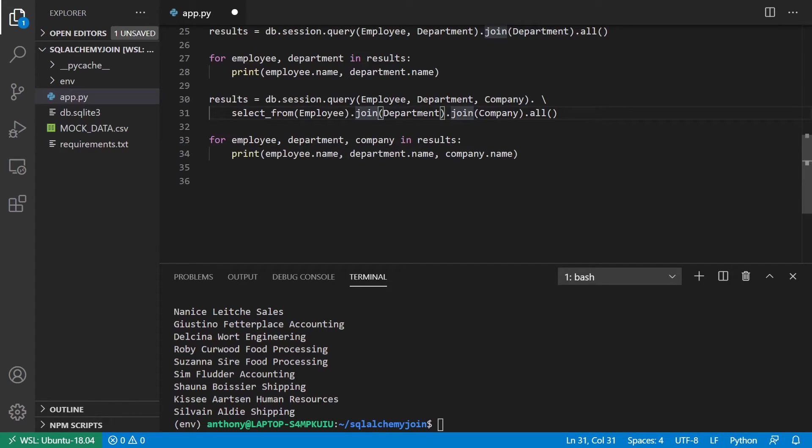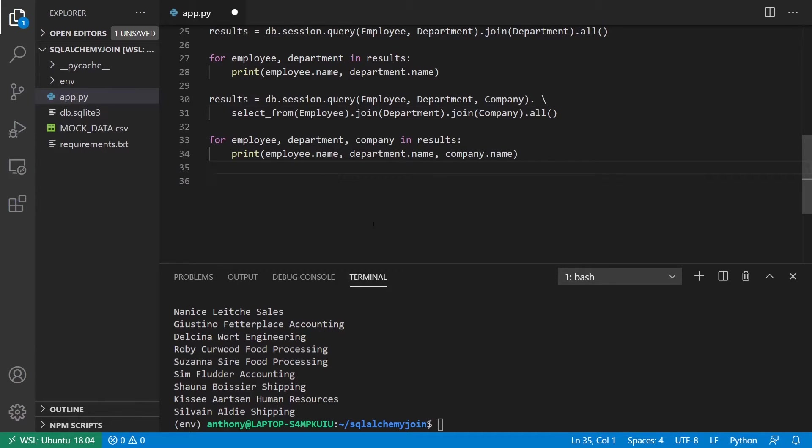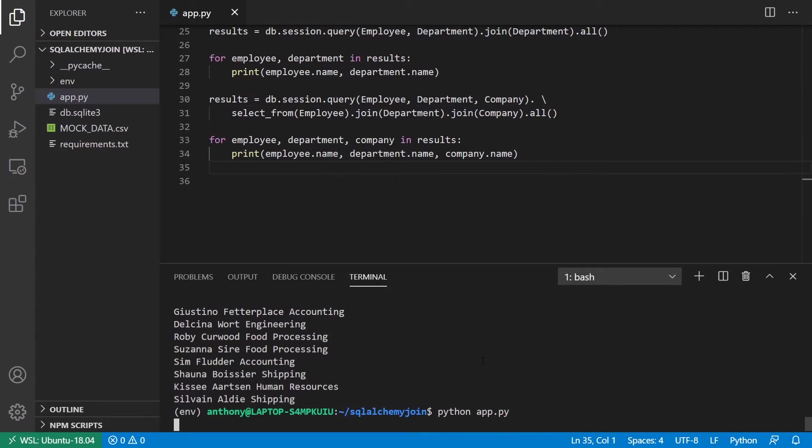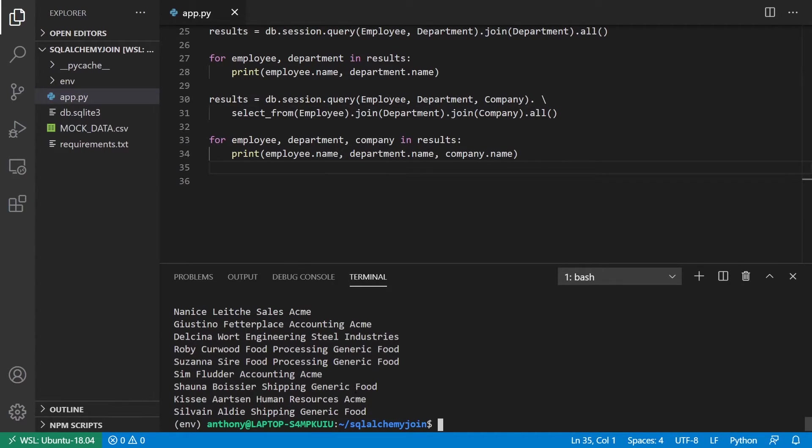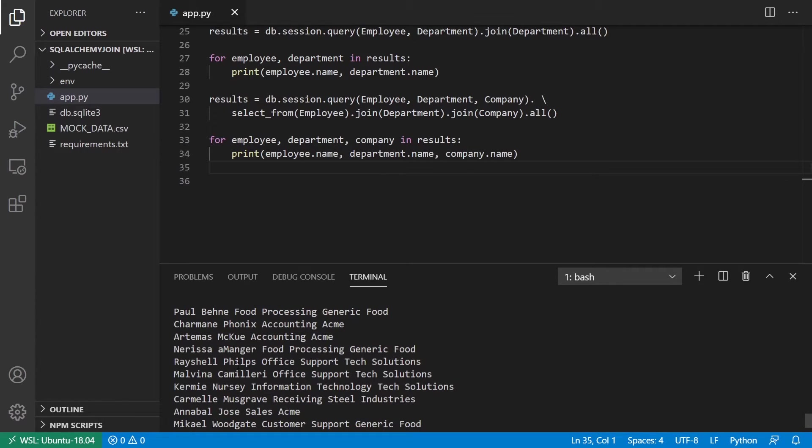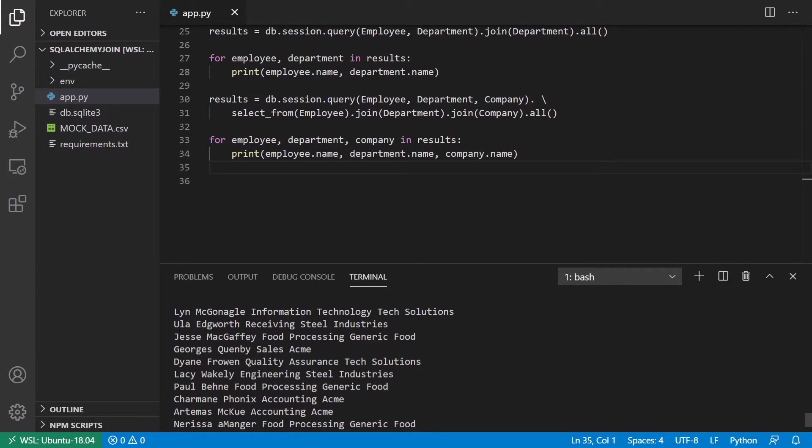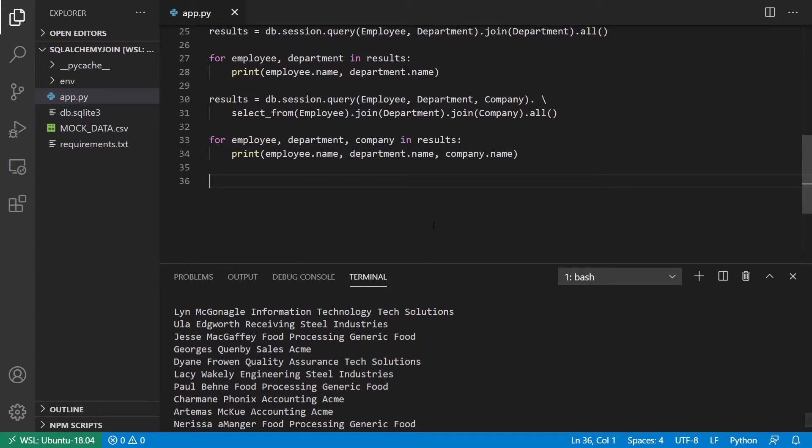And then when I loop over, I have three objects instead of two, because I have employee, department, and company here. So employee, department, company, and I want to get the names. So if I run this, I now see more information. So for instance, Lynn McGonnell of Information Technology works for Tech Solutions.